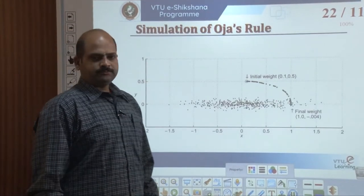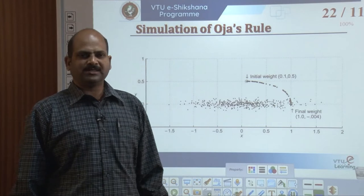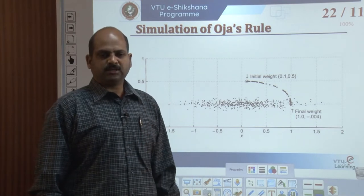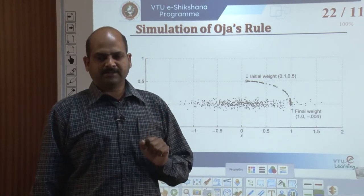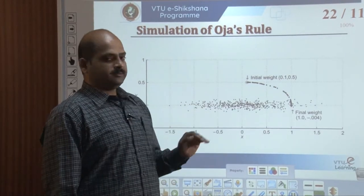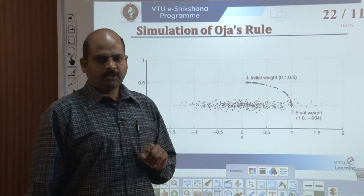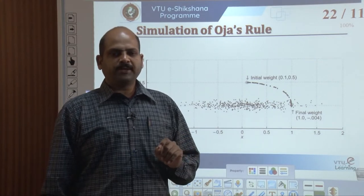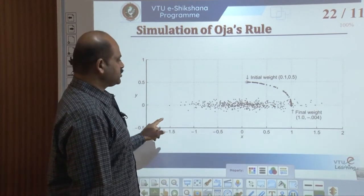The simulation of Oja's rule — a computer simulation of Oja's rule. It is interesting to simulate Oja's algorithm for the case of a two-dimensional normally distributed data set comprising 500 randomly generated vectors. The data points are distributed normally about the origin with mean 0 and standard deviation 0.5 in the x direction, and mean 0 and standard deviation 0.05 in the y direction, as specified in this diagram.